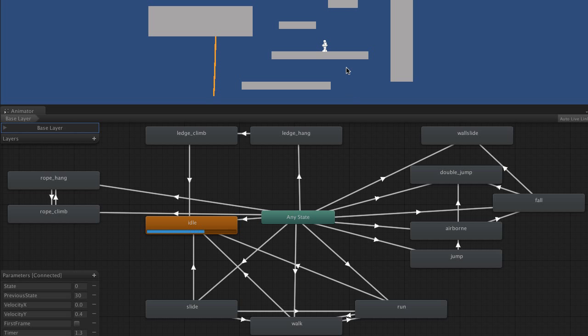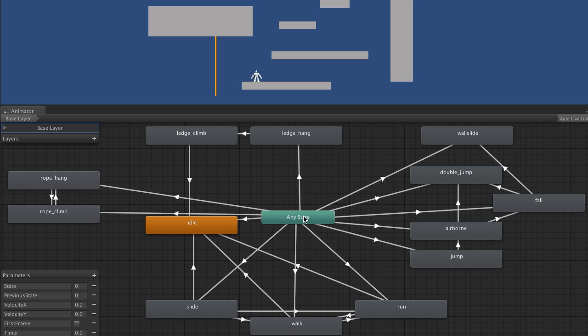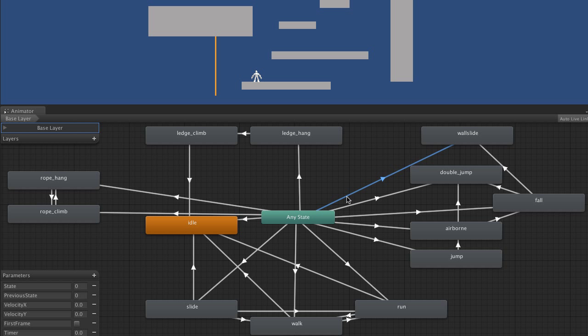So how does it work? Basically, from any state, we have a transition which will transition based on the character controller's state. We have a guard on that so we only do it if it's the first frame.